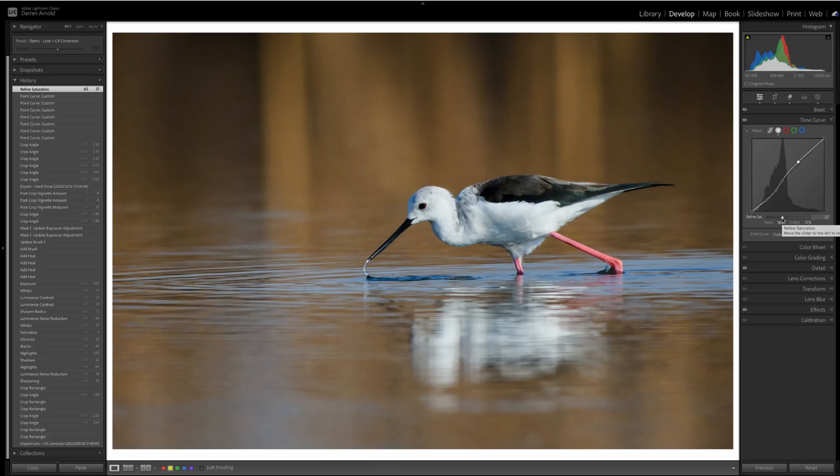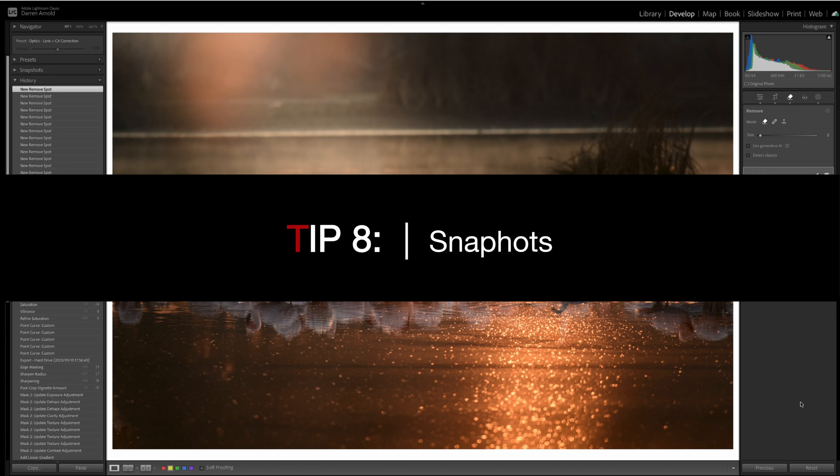And I promised you seven. However, there is a bonus tip. And this tip is the killer tip. This is bonus tip. Tip number eight. And this is super powerful. And it's a feature in Lightroom that I just don't see being used very often. And it's so incredibly useful. This is snapshots.